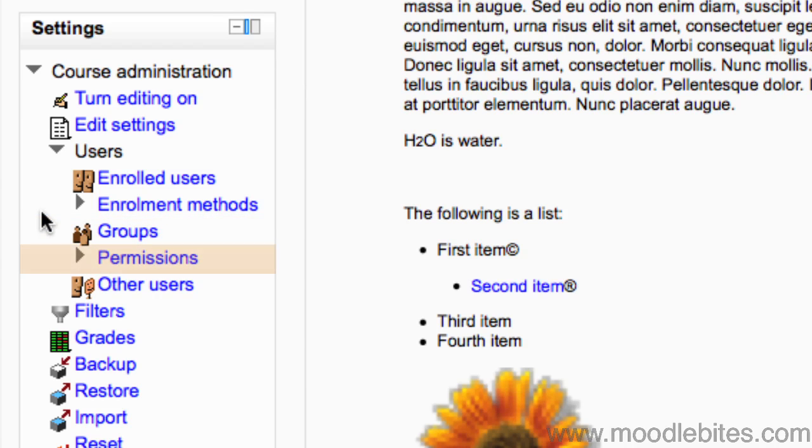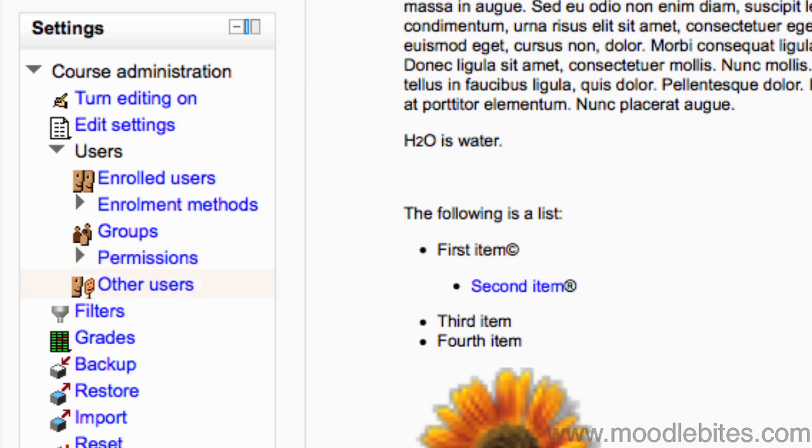View permissions and perhaps change some permissions within the course. This is recommended for advanced users only. Other users shows you users who are not enrolled in your course but do have roles inherited or assigned within it.